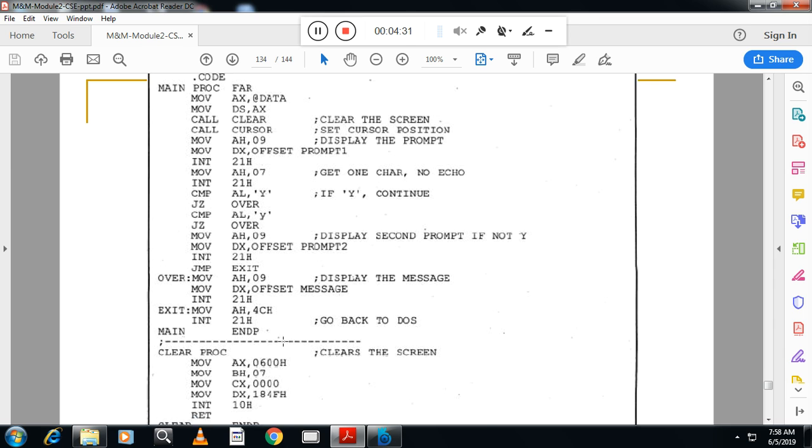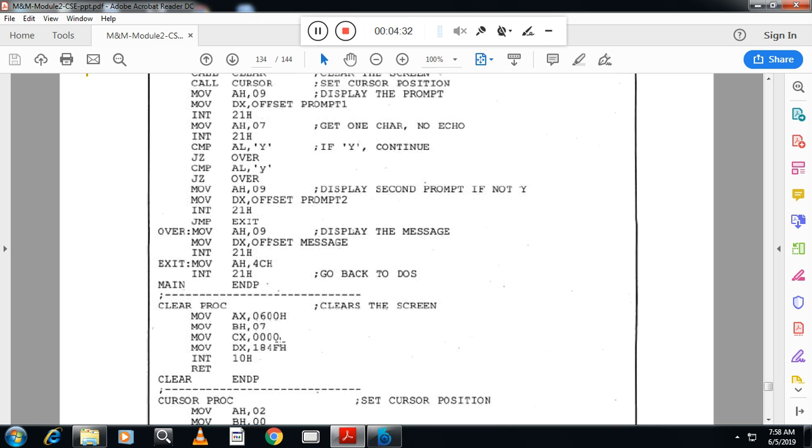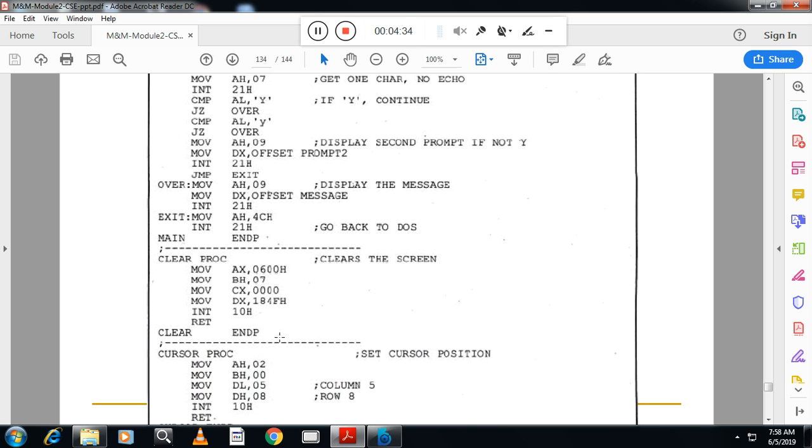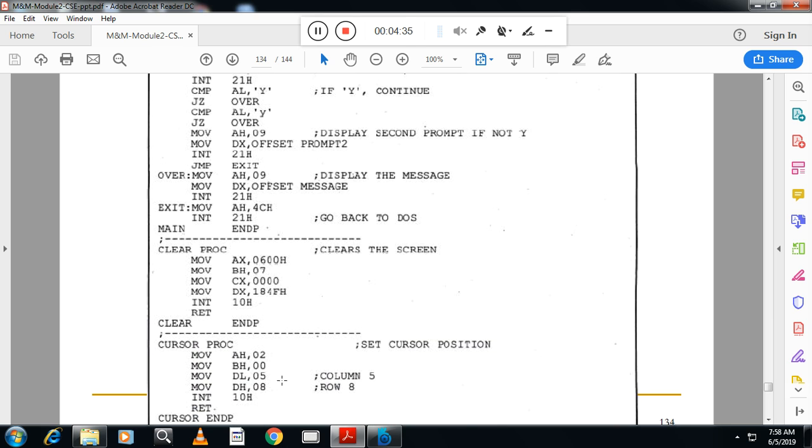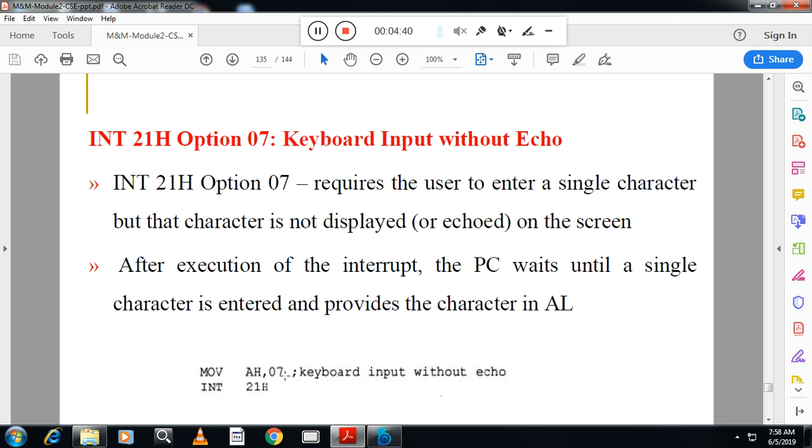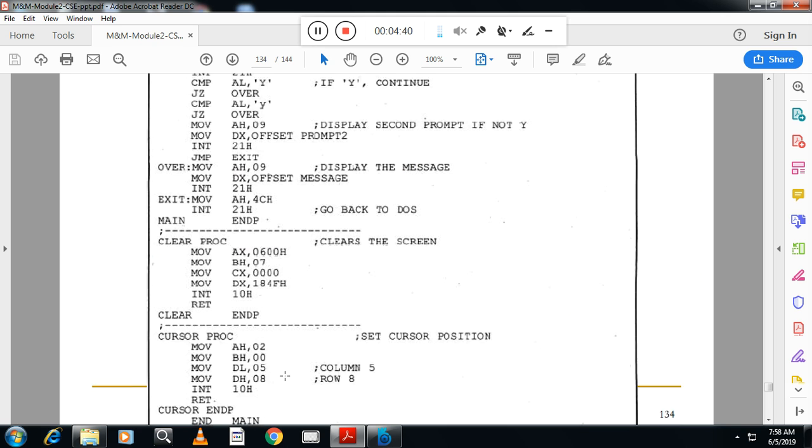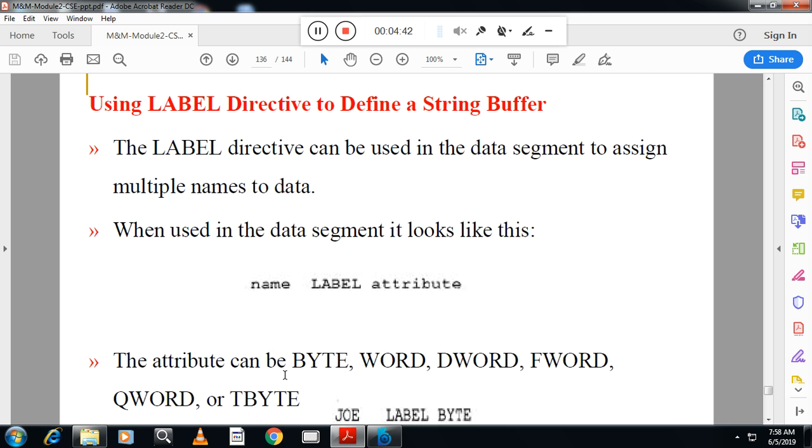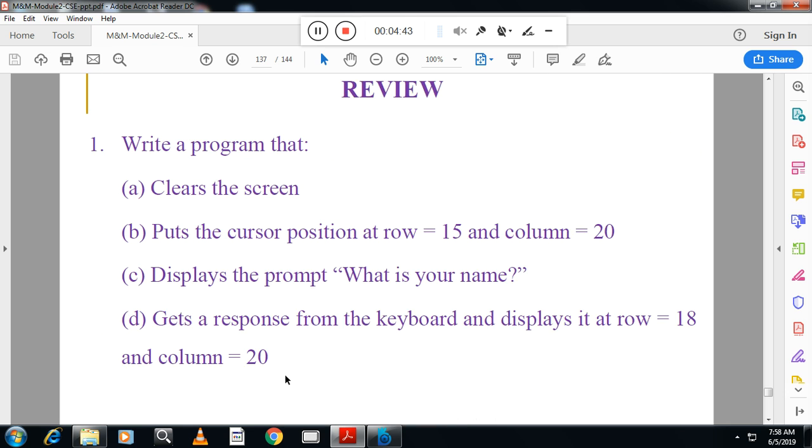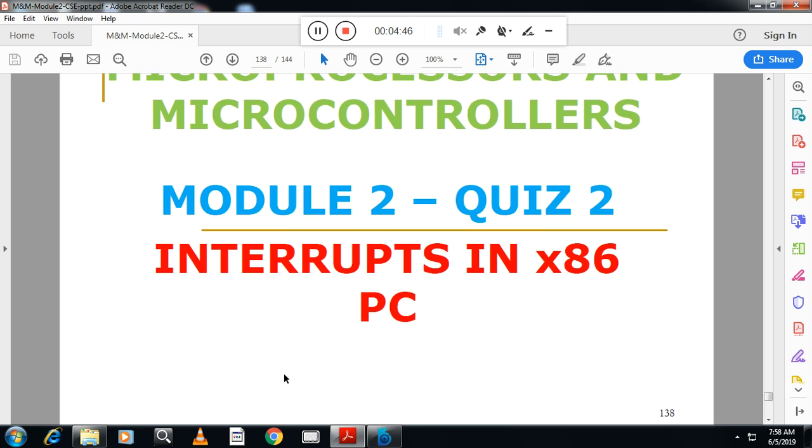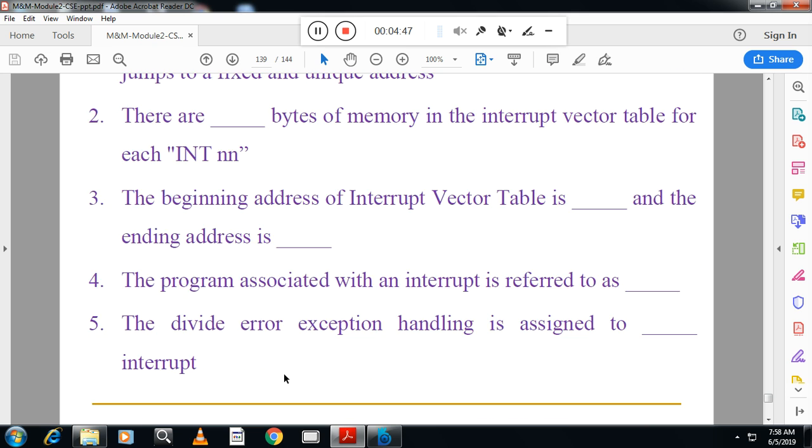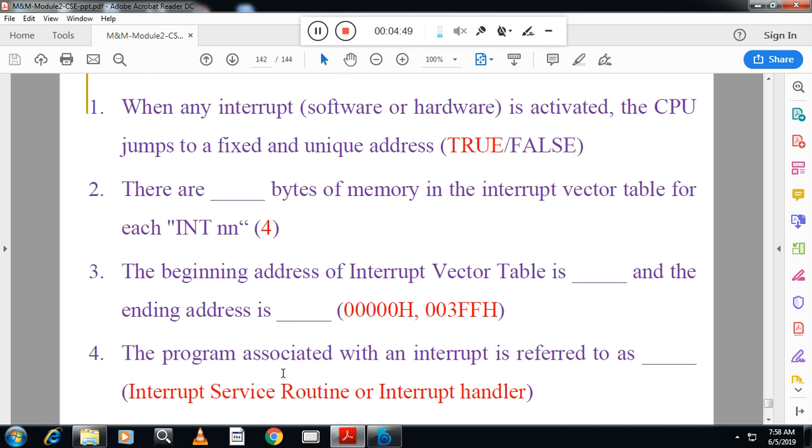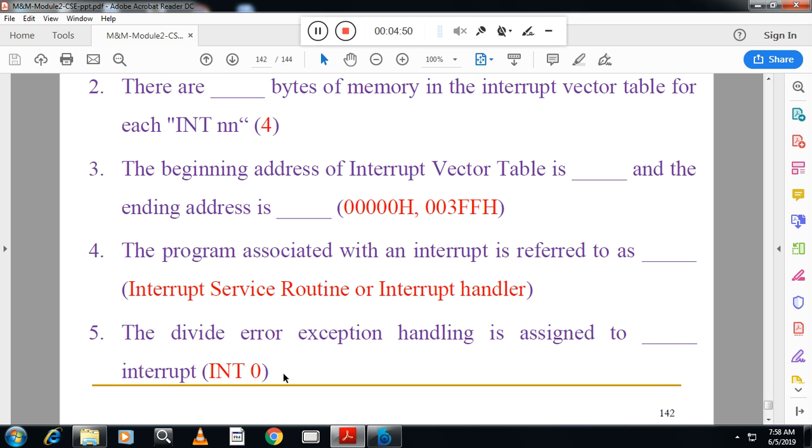These are the routines for clearing the screen and setting the cursor as we discussed in the previous session. Very important program, this one. With this we have completed module 2 of microprocessor programming.